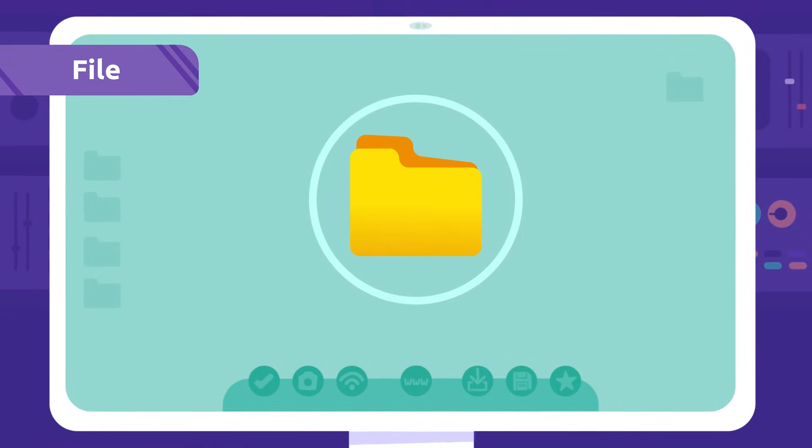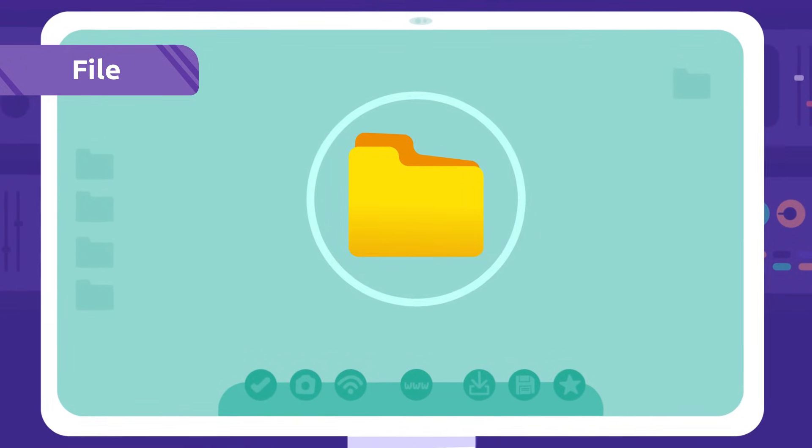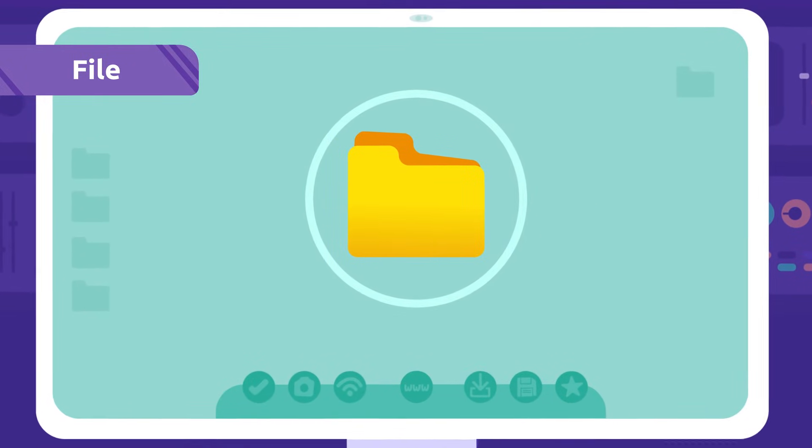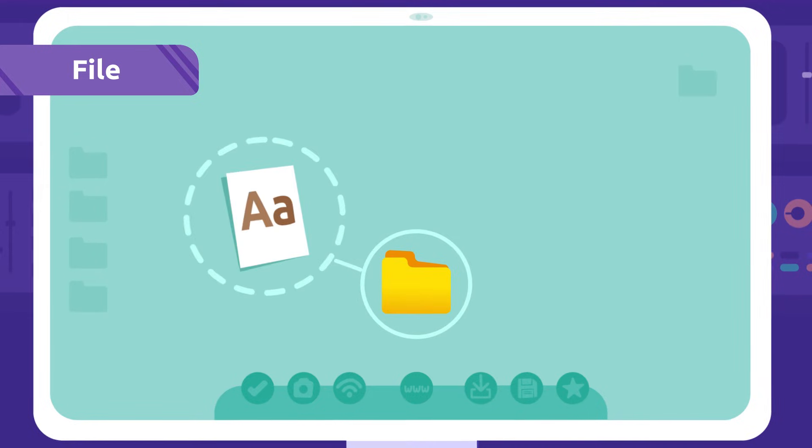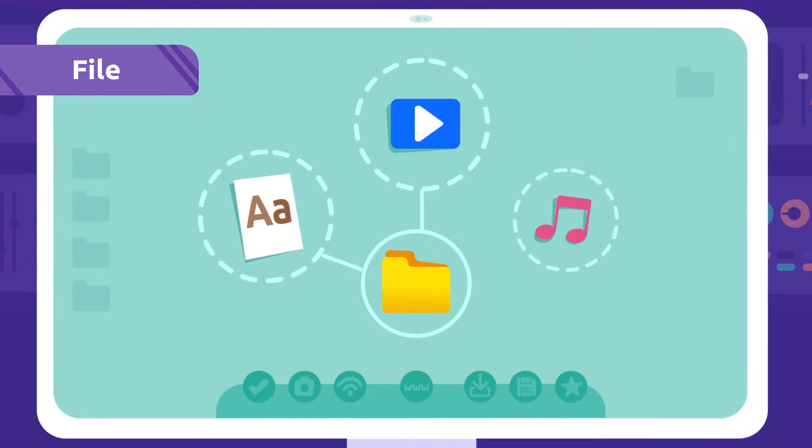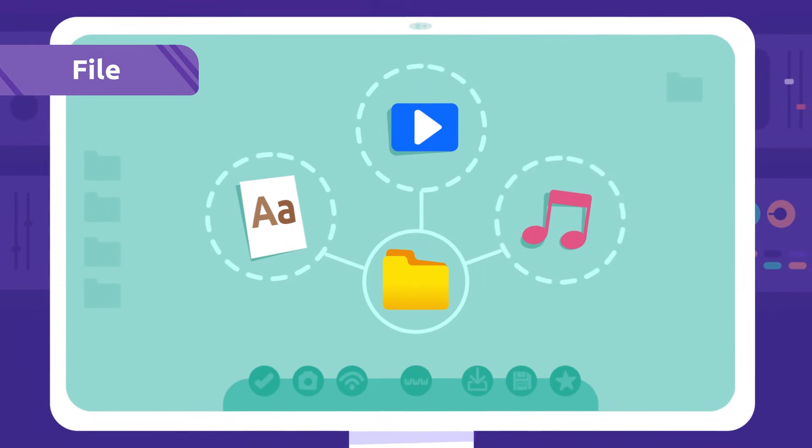File: We use files to store information on a computer. Documents, videos, or songs are some examples of a file.